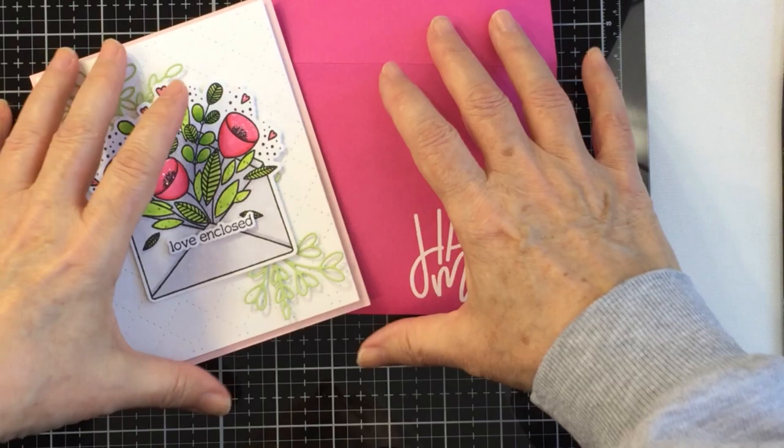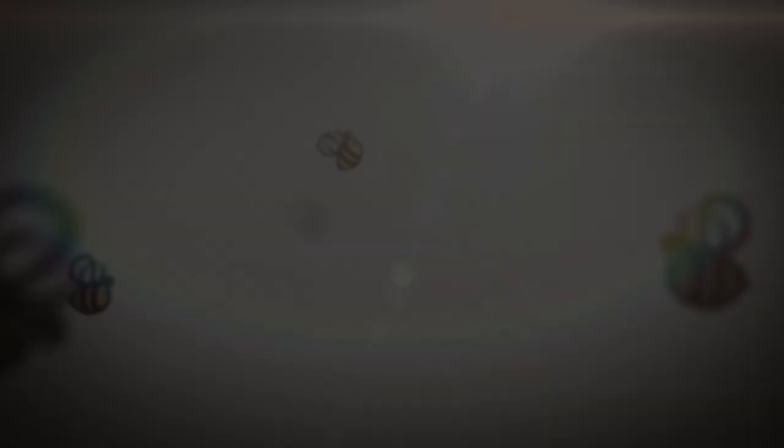Thanks so much guys for stopping by today and make sure you check out all of the other YouTube videos in the hop today as part of the Love Letters release. Have an amazing day and I'll see you again. Bye-bye.